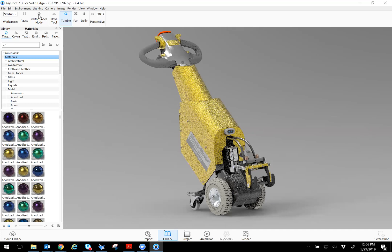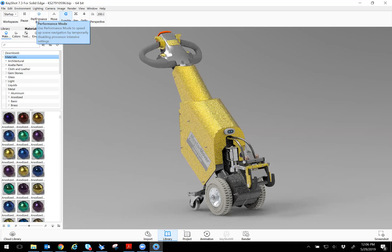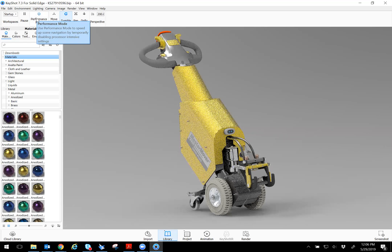you can also go to performance mode. Like if you hover over it, you can see what it's about. It quickly disables intensive settings. So you can quickly move it around and have a position like that.